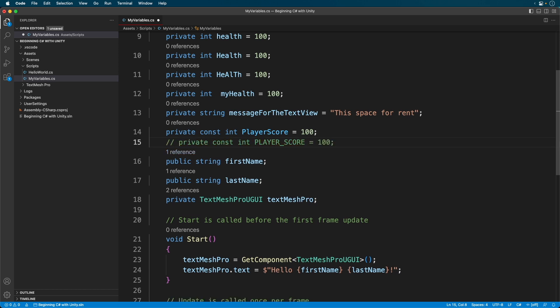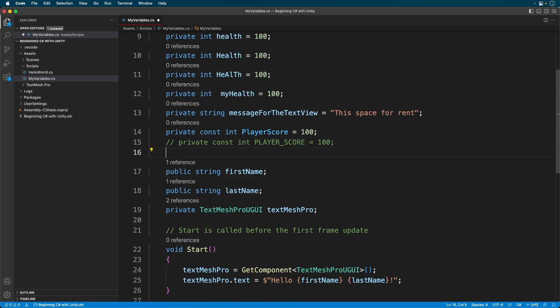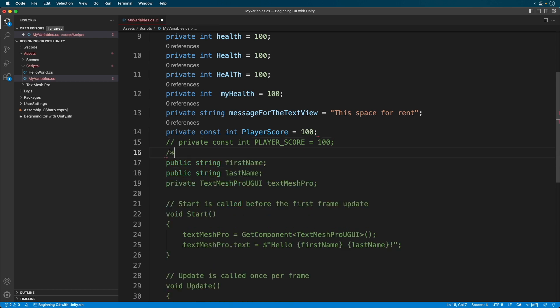For multiple lines, we use forward slash asterix to open a comment. Notice it comments out the rest of the script. To close it, we use an asterix forward slash.